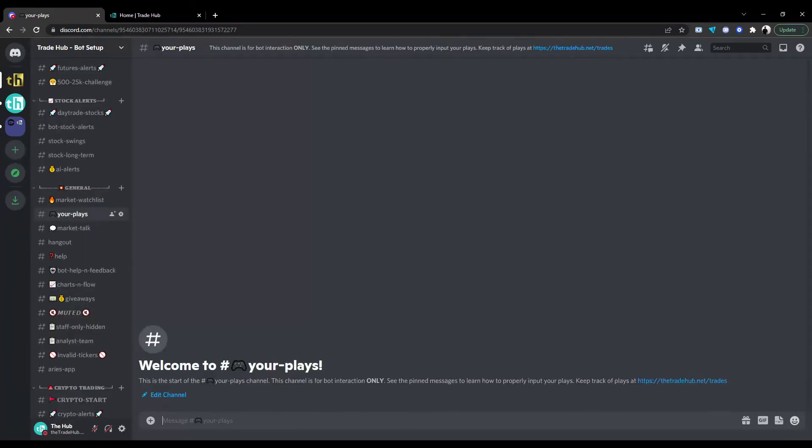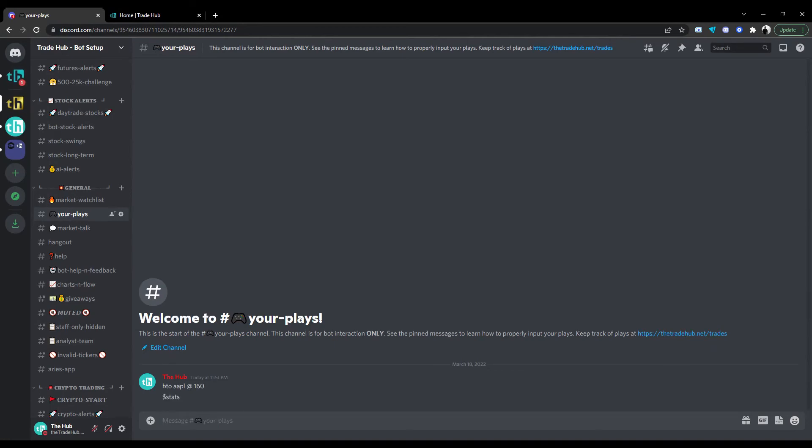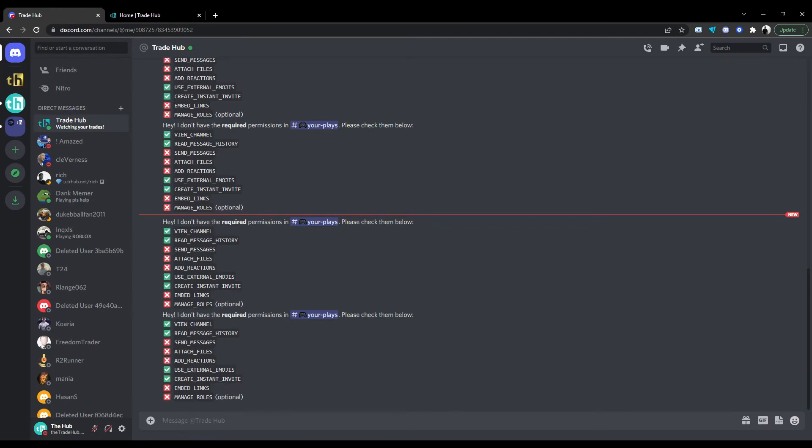Without setting a whitelist, when a user tries to use the bot in a channel it doesn't have the required permissions, it will send a checklist of the needed permissions in a direct message. So it's best to consider adding channels to the whitelist or restricting channels the bot can see.